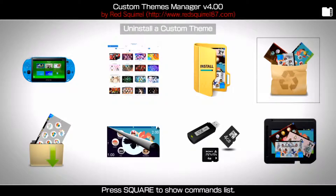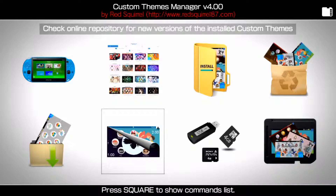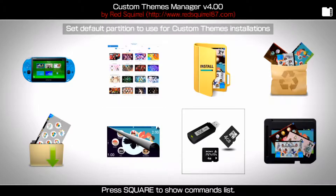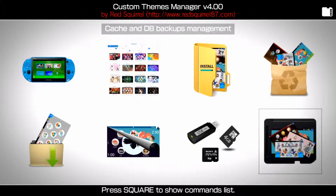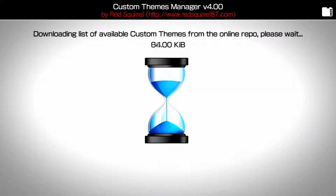There's also an option to uninstall a custom theme, an option to dump official themes — so if you bought one from the PSN Store and want to back it up or share it — and an option to check online for new repository versions. You can set the default partition for custom theme installation, which is useful if you use an SD-to-Vita card or USB. The last option lets you cache and backup the database so you don't always need to be online to install themes.